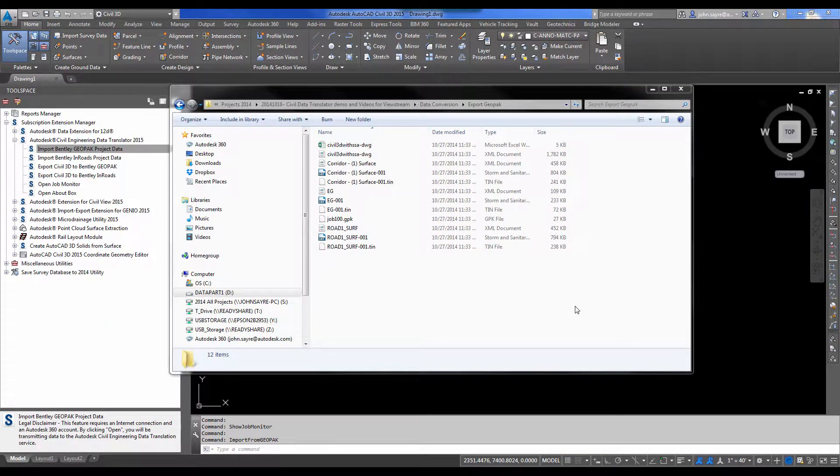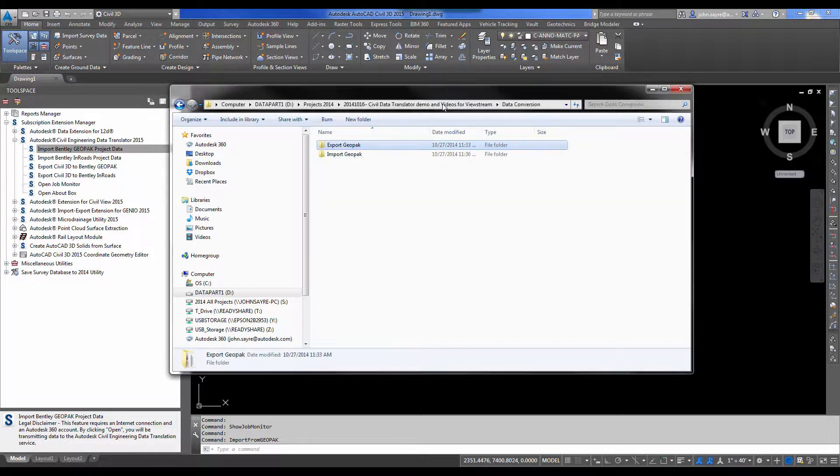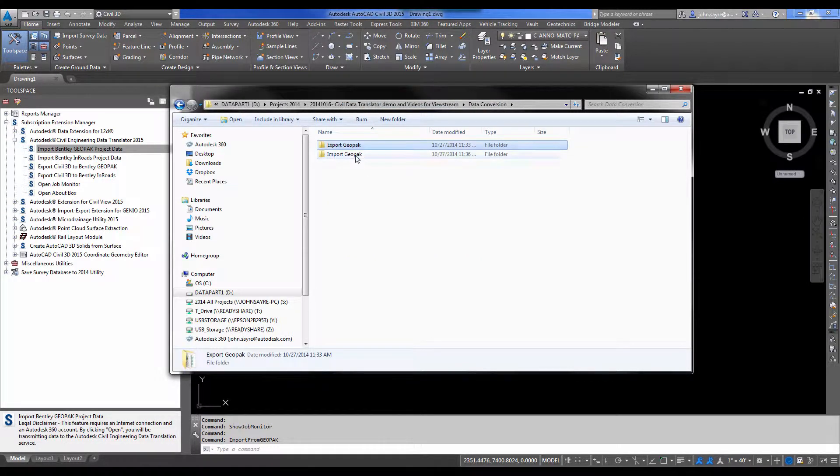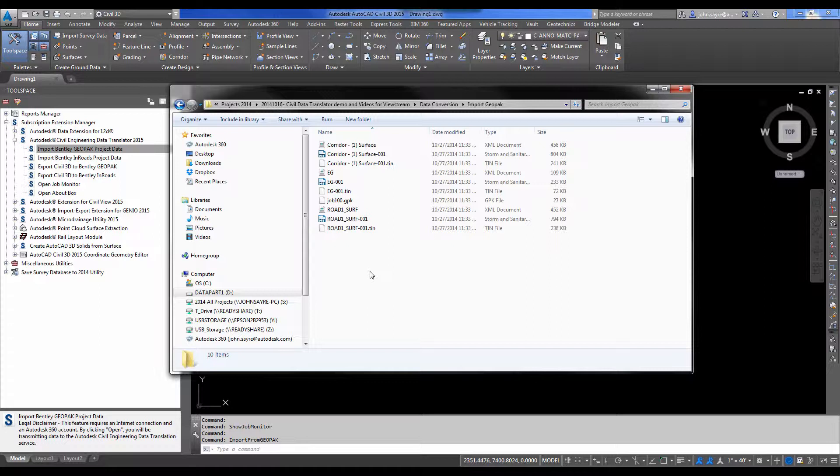So now we will go through the second workflow and import Bentley Geopack information into Civil 3D.